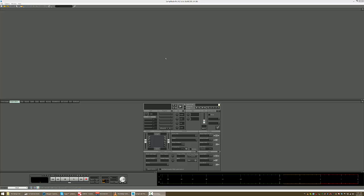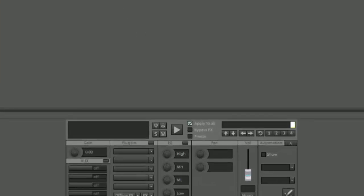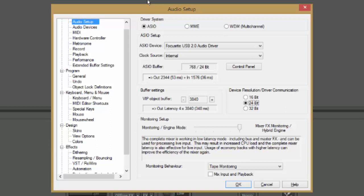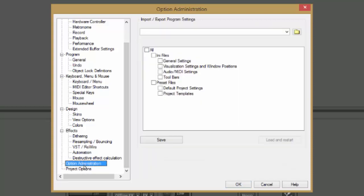You hit Y, which brings you to the System menu in Samplitude. Once Samplitude decides to do it, so you hit Y. And then you scooch all the way down to Option Administration.